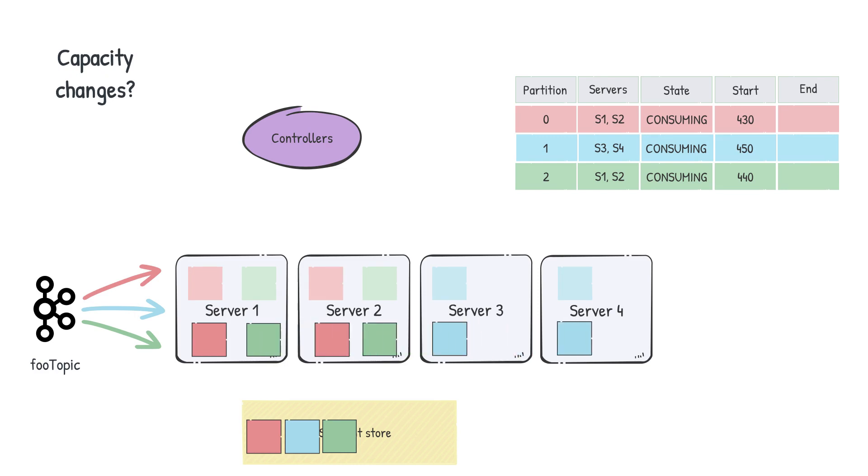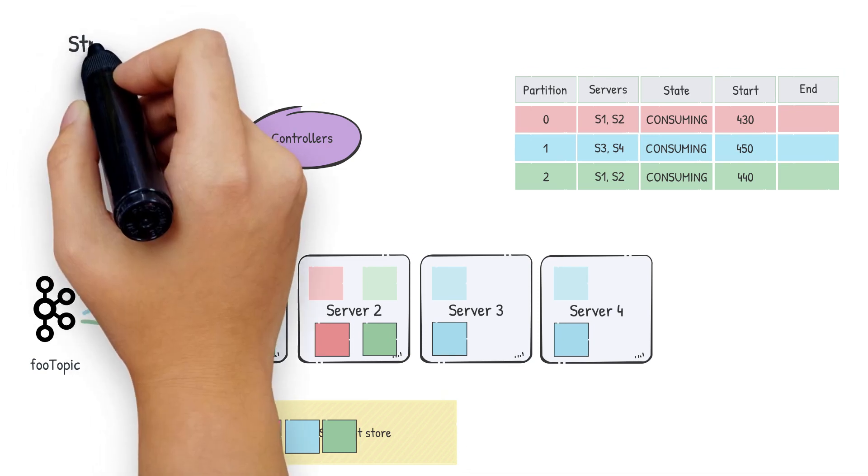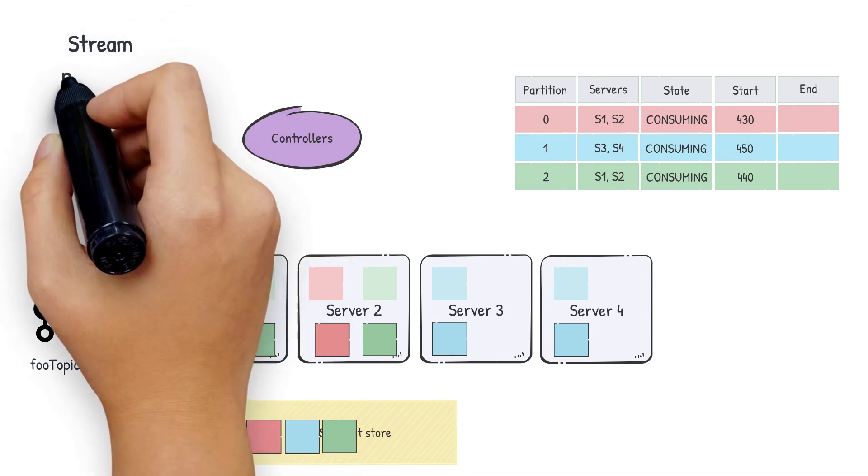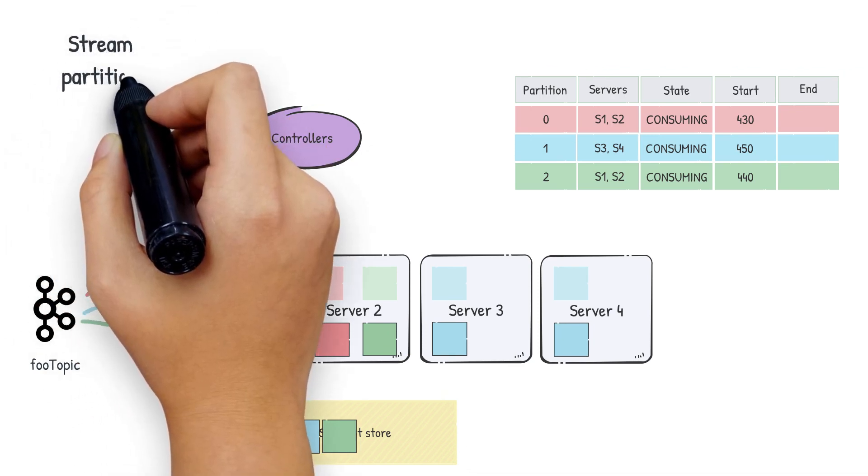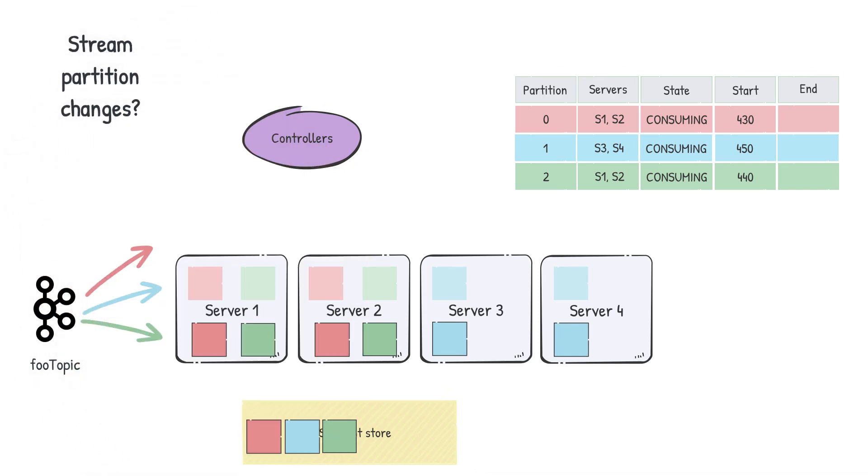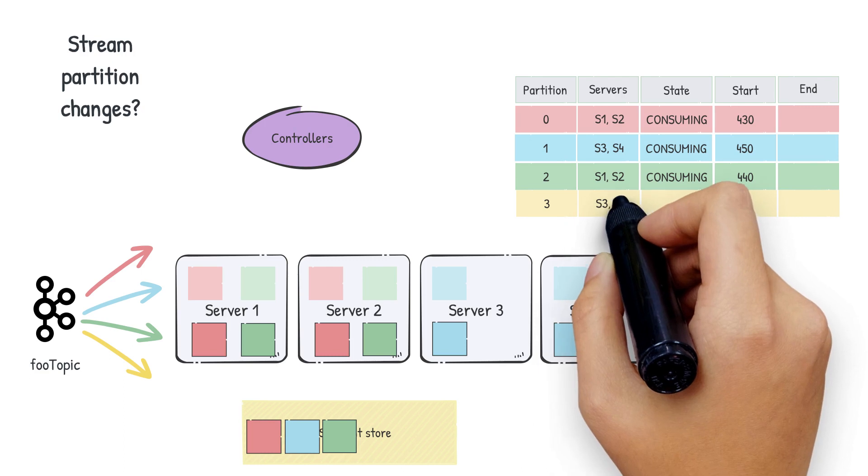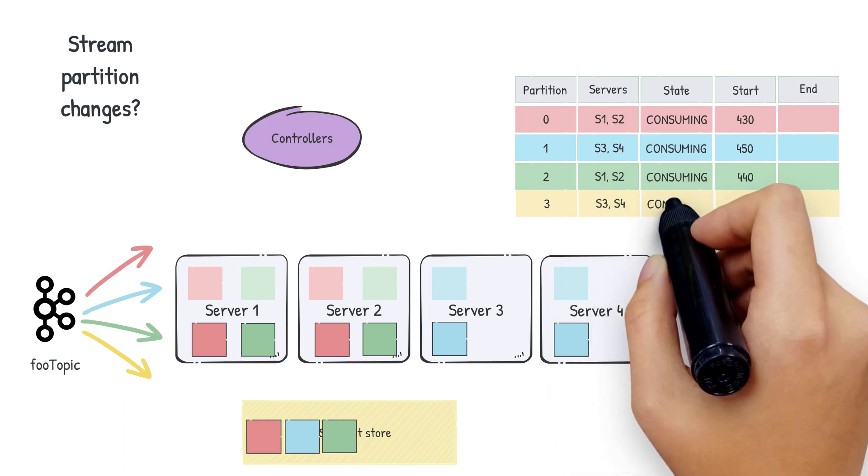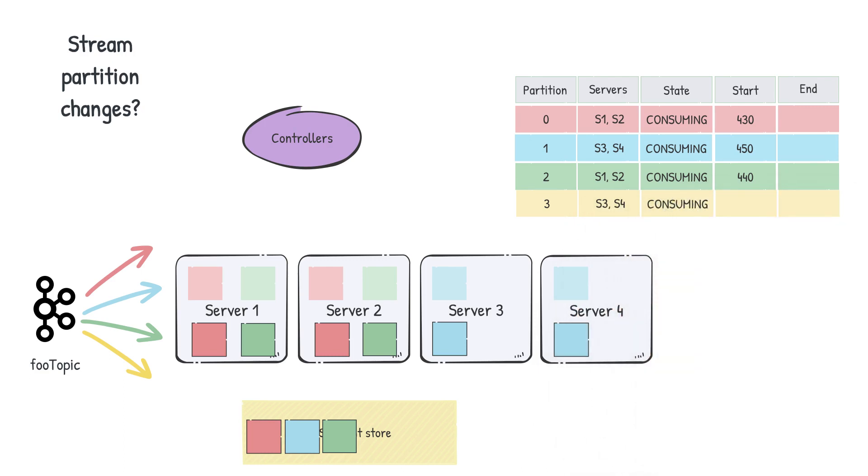Now what happens to this assignment if we see an increase in the number of partitions of the stream? When a new partition is detected, the assignment is recalculated, the mapping is updated, and the new partitions begin consuming on their assigned nodes. These capacity and stream changes, along with all the ingestion steps we saw earlier in the video, happen seamlessly and do not affect the user queries in any way.